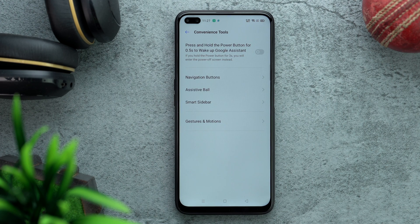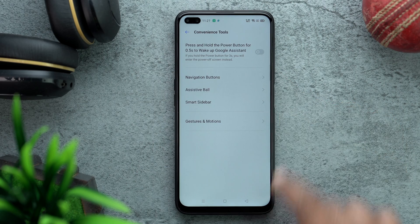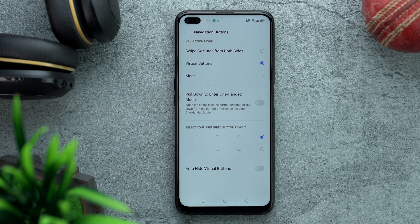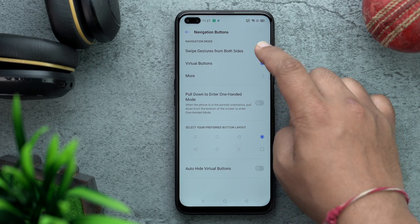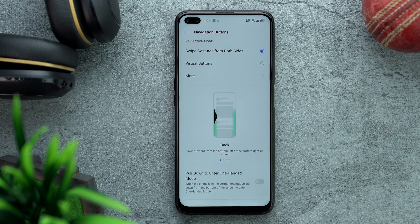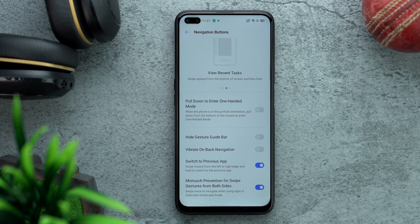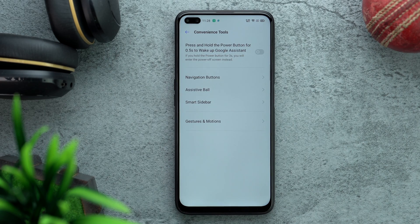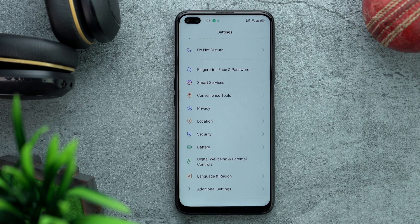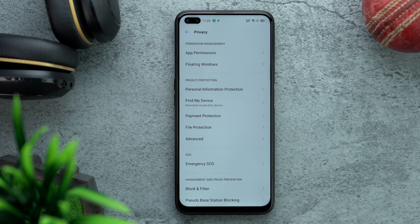Next, go to Convenience Tools. One major setting that needs to be changed — and I really have no idea why Realme hasn't included it in the initial setup — is Navigation Buttons. Go into Navigation Buttons and select Swipe Gestures from Both Sides. This is the gesture mode we all like. There are also more settings like Assistive Ball, Smart Sidebar, and Gestures and Motions you can play around with.